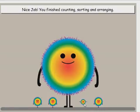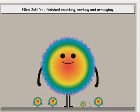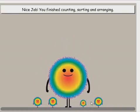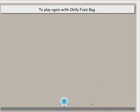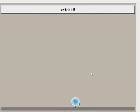Nice job! You finished counting, sorting, and arranging. To play again with chili fuzz bug, catch it.